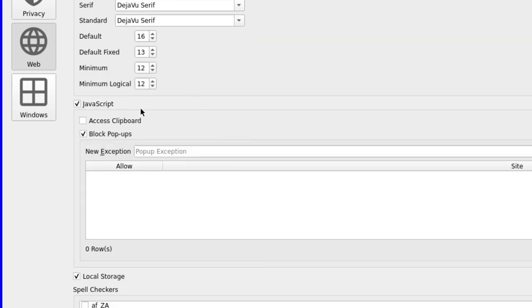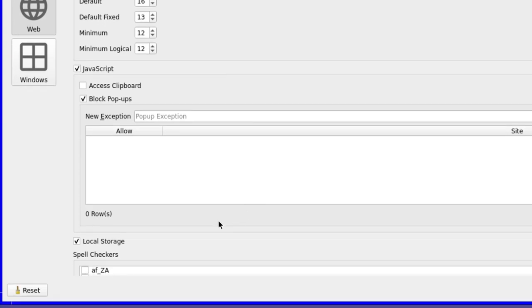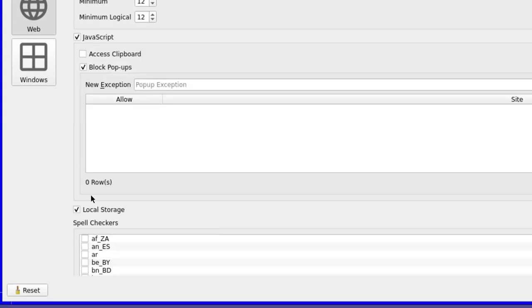Then it's JavaScript access. A small checkbox for a large decision, I think. It's enabled by default. Most sites probably won't work or look right without it, but if it's an issue, untick it if you want.